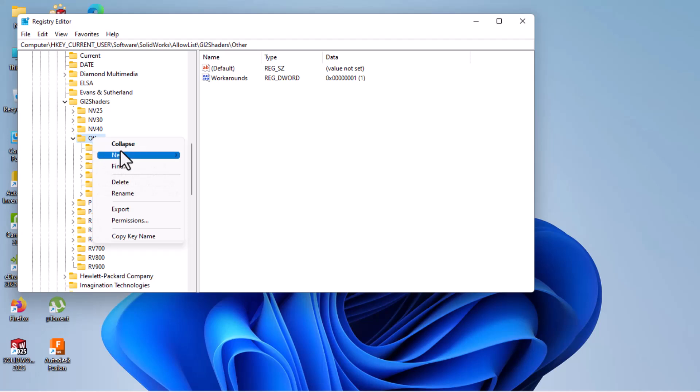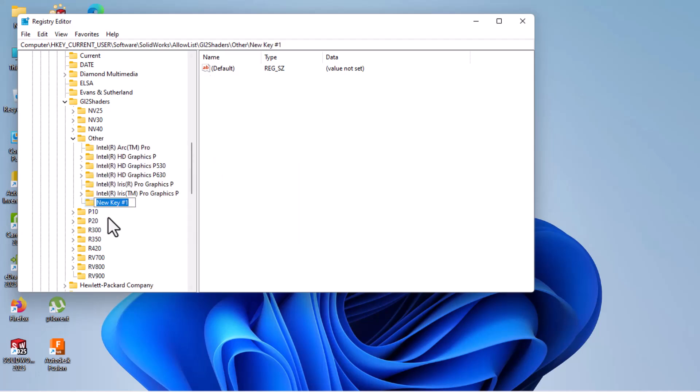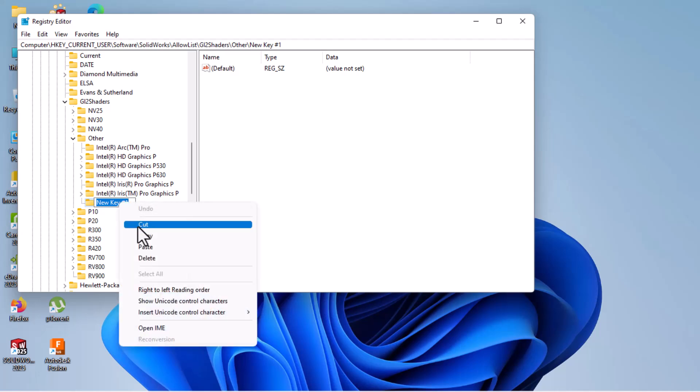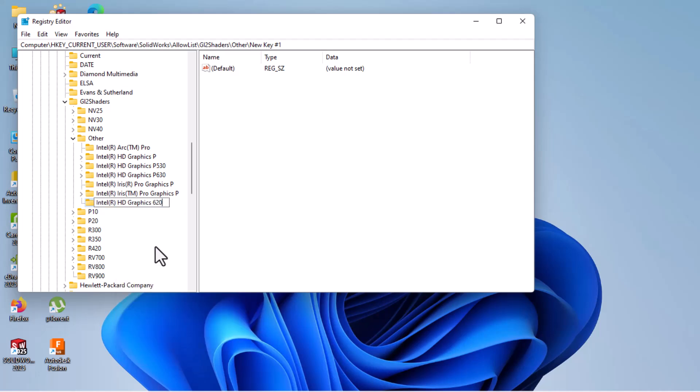Then here, right-click on Others, then New, Key. Then paste here. You can use Ctrl+V or right-click on this one and then paste. Okay.